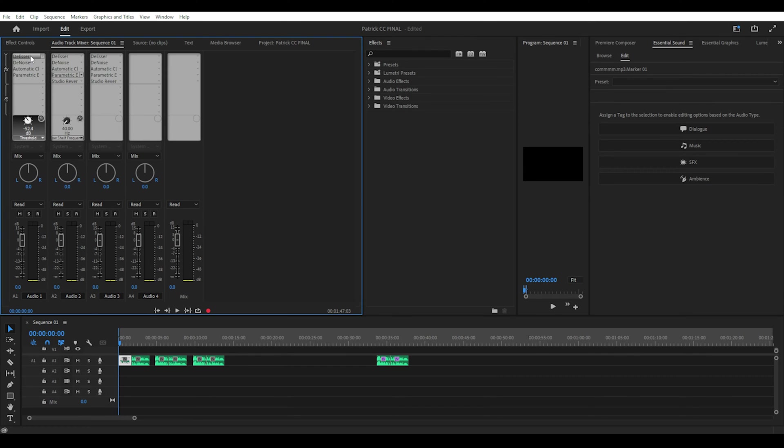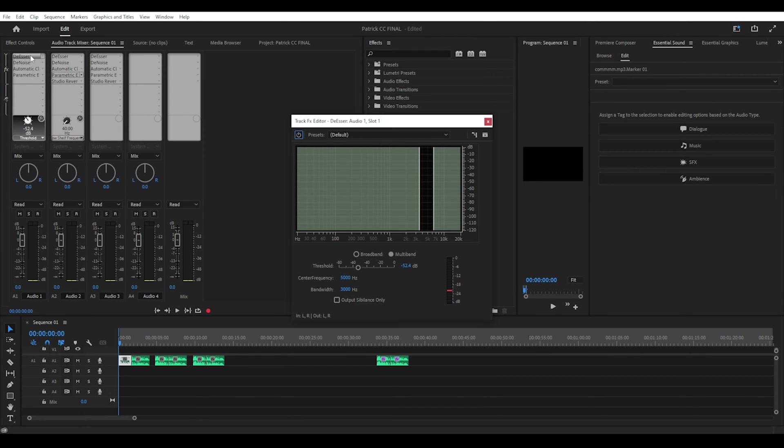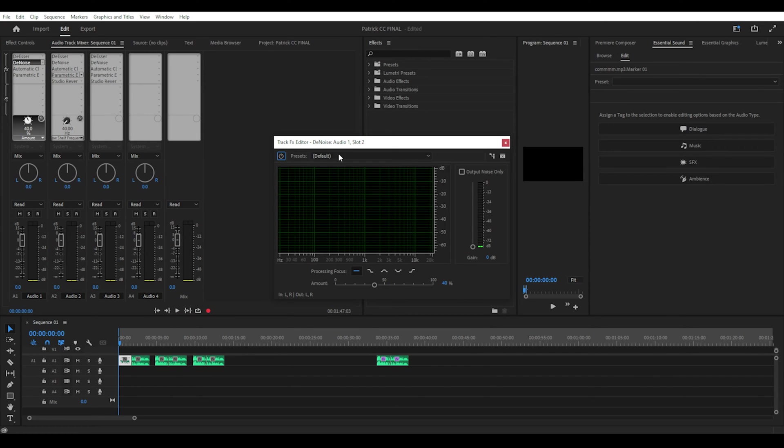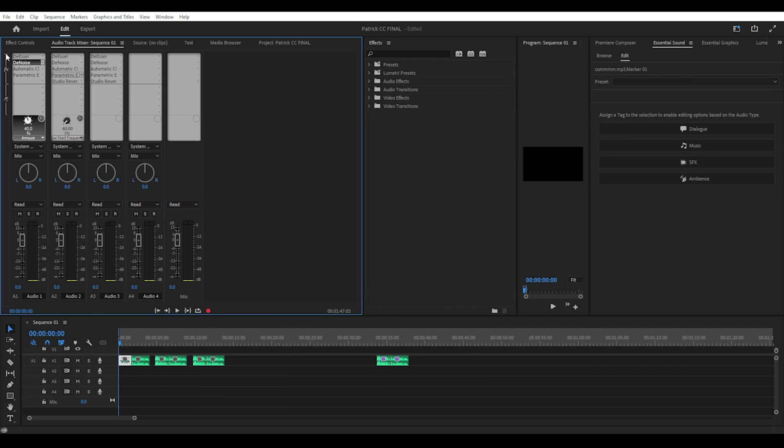There's also a parametric equalizer effect to enhance the quality of the voice. You can double click on these to edit the settings but most of the time the default setup is sufficient enough.